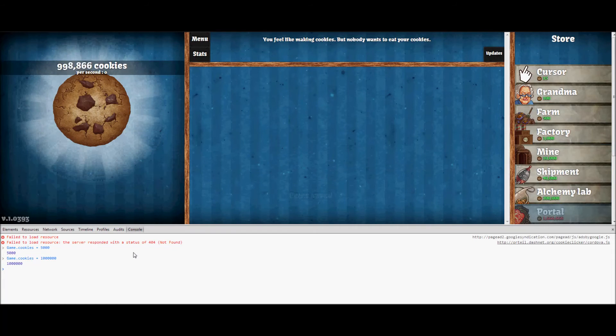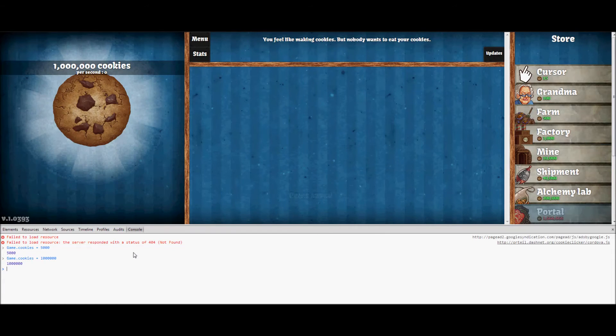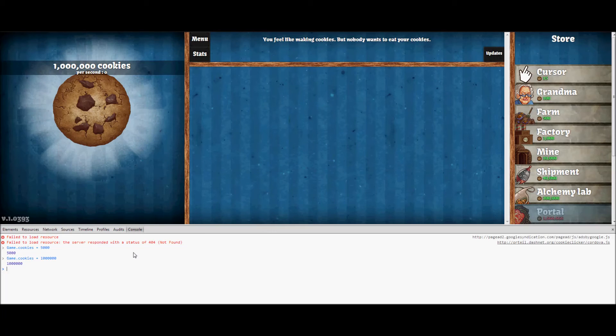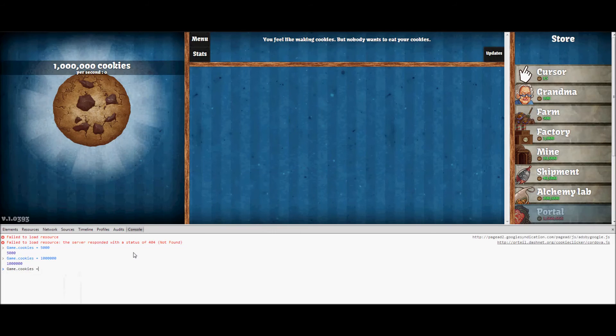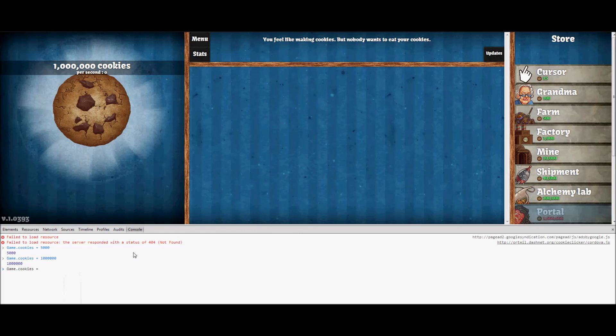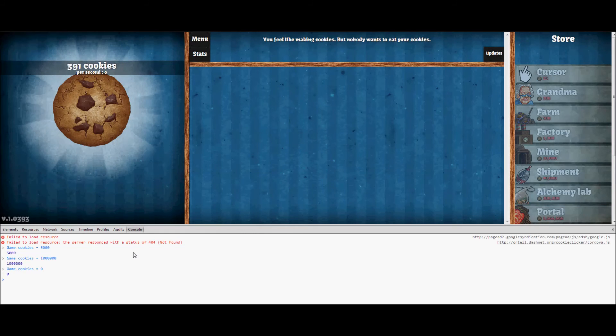And then if you want to take your cookies away, you can do game.cookies equals and then just set it back to zero if you want. As you can see, it goes back down to zero.